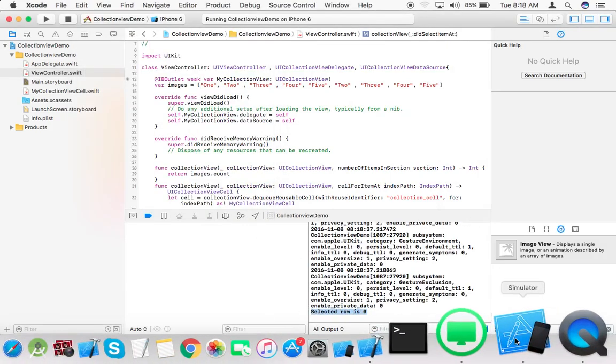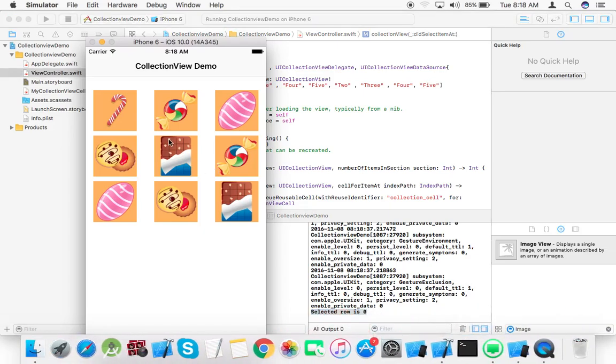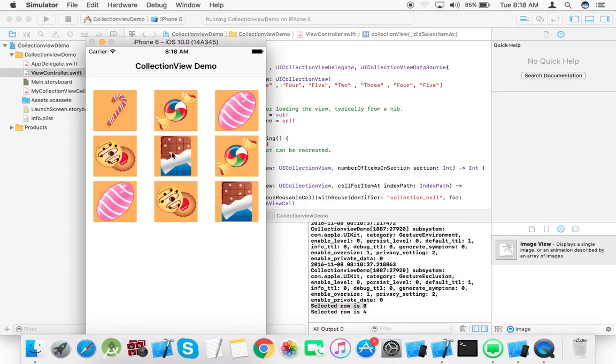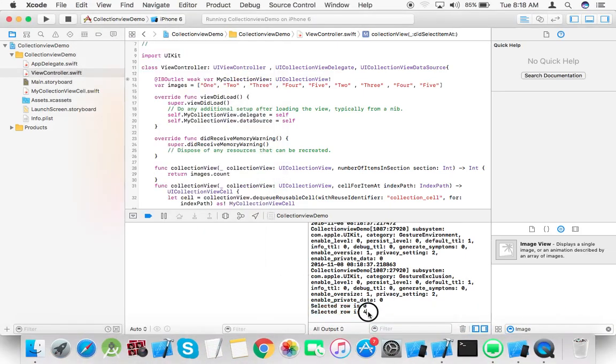Now here you can see selected row is 0, selected row is 4.